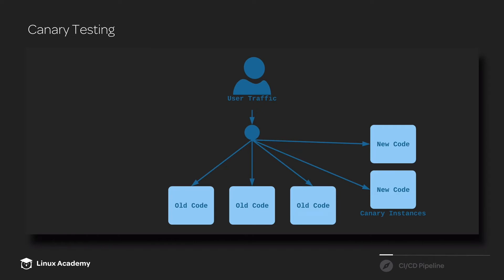We divert a portion of the traffic to the new code. So the new code and the old code are running side-by-side, and a small portion of our users are actually using the new code, whether they realize it or not.